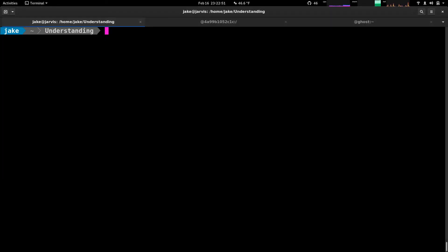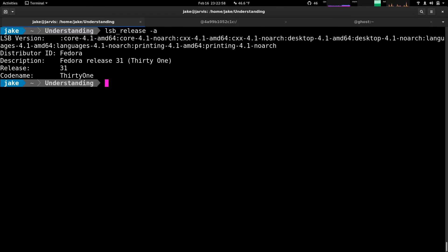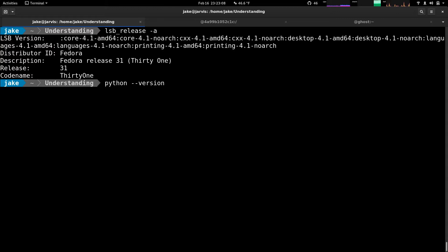So to start installing Python, if you're on a Linux machine like I am, currently Fedora 31, then you likely already have Python installed. And you can check that with Python and the flag version. As you can see, I'm on Python 3.7.6.